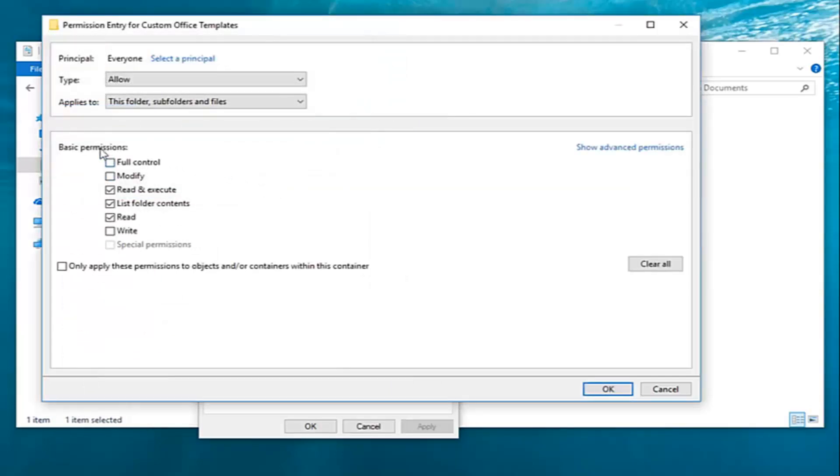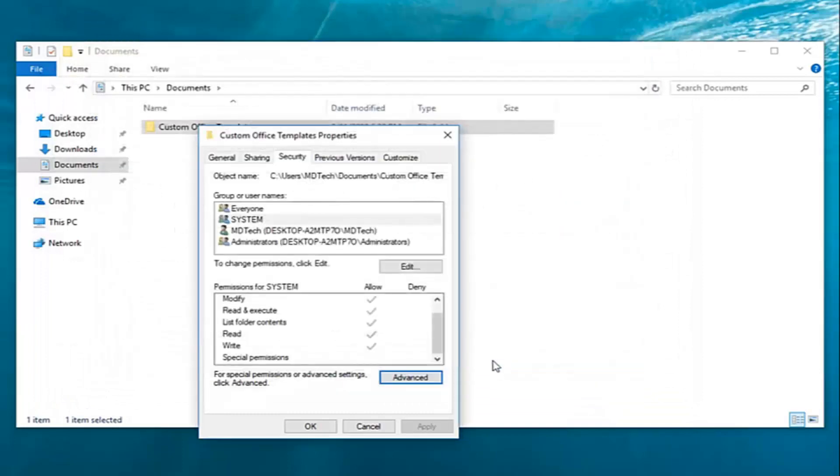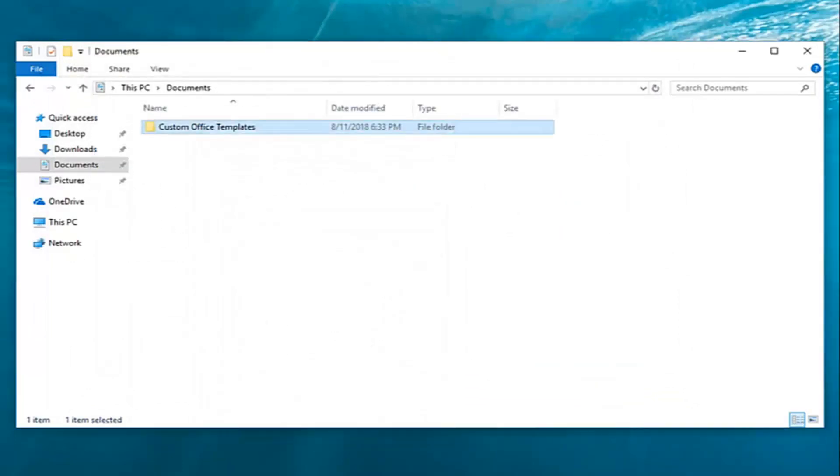You want to go under basic permissions here. You want to select full control and then left click on OK. And then apply and OK. And now hopefully you'll be able to access the folder you're having the problems with.